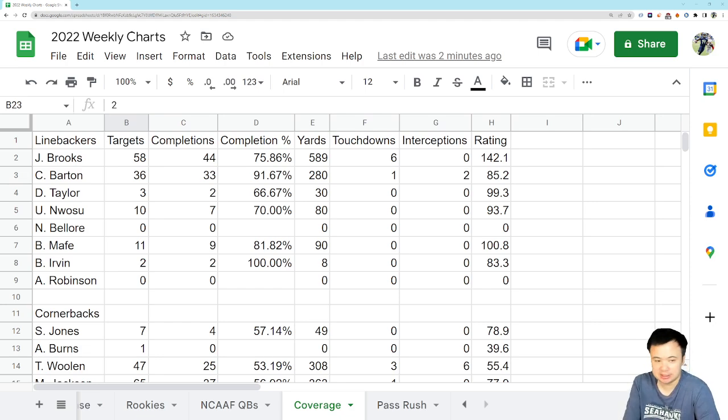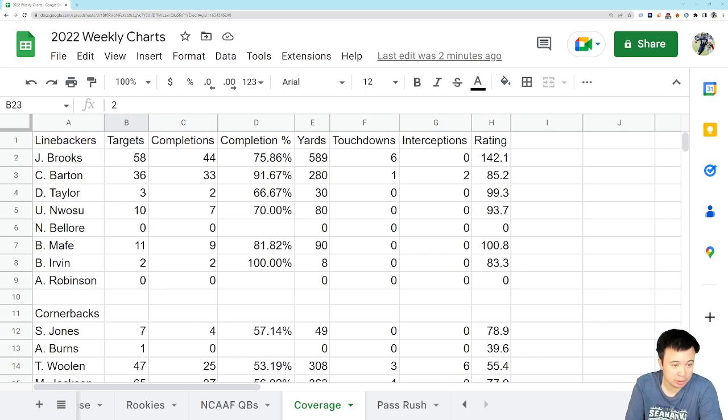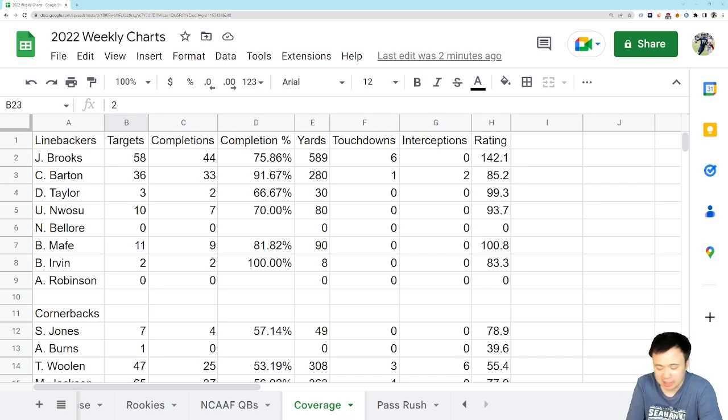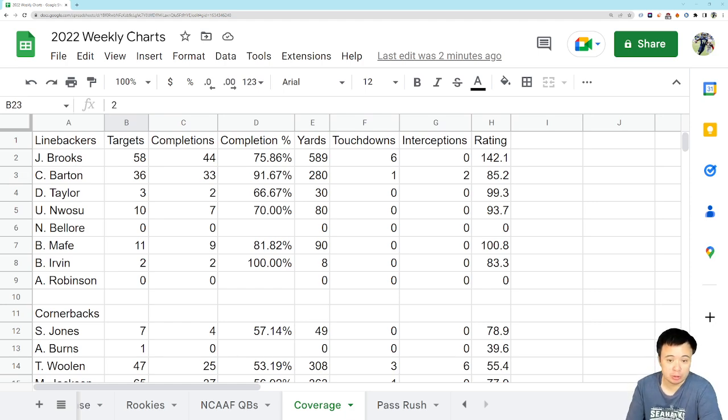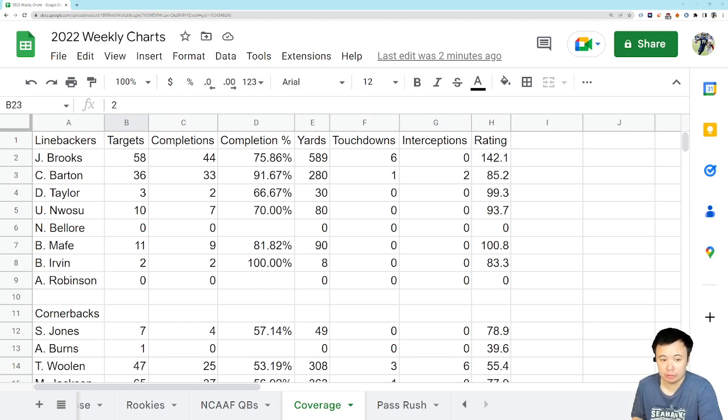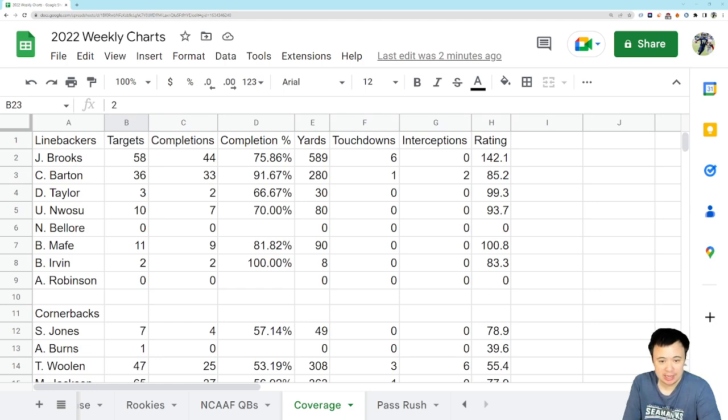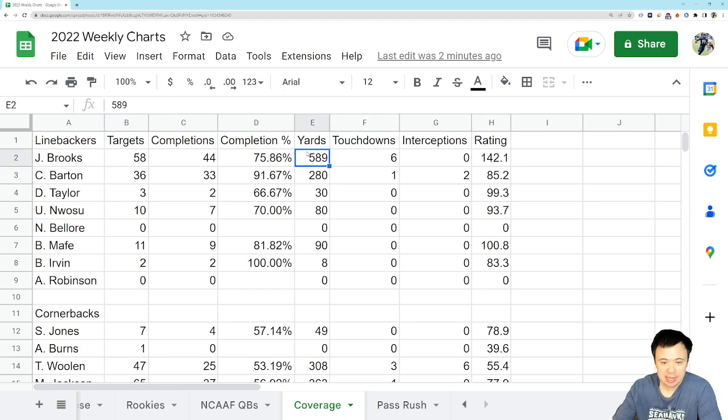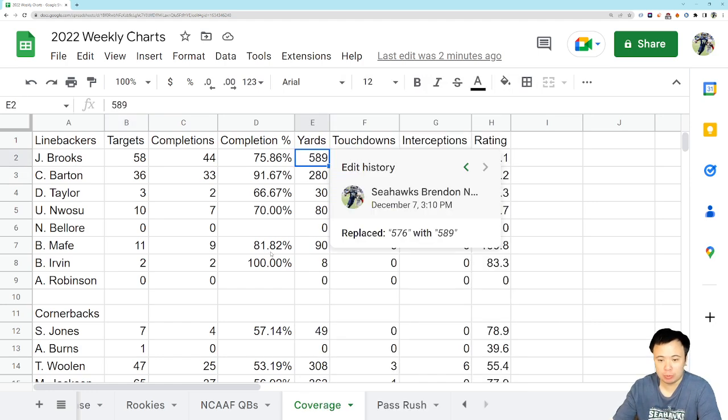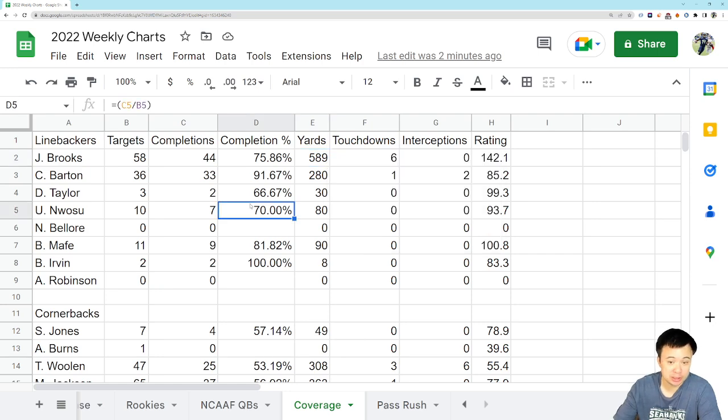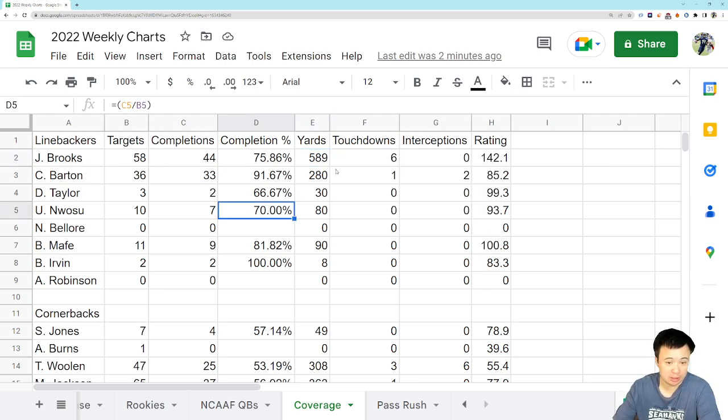Let's take a look at some of these numbers, starting with really good news, although in this context it's not surprising. Jordan Brooks. So Jordan Brooks was targeted, I believe, three times in this game. He allowed one completion, and that one completion went for all of 13 yards. So Jordan Brooks did not get picked on in coverage at all.